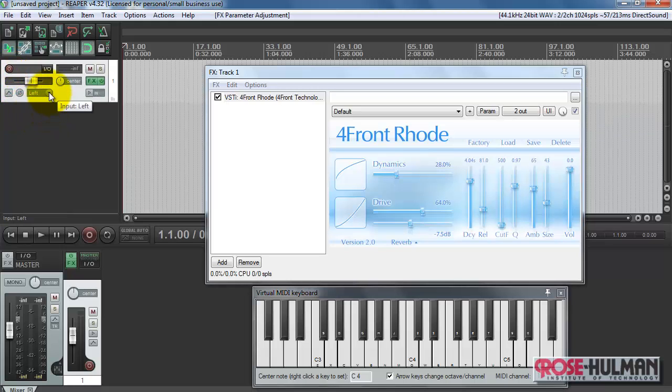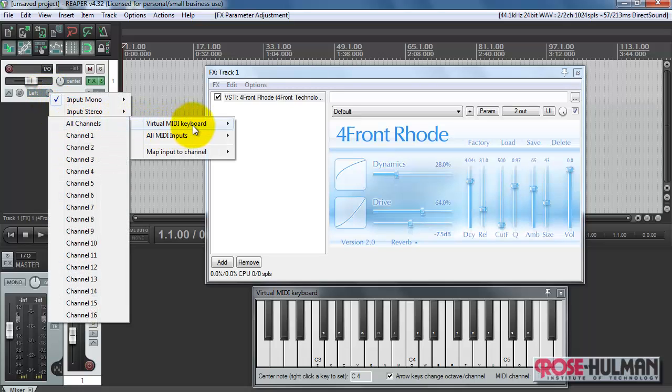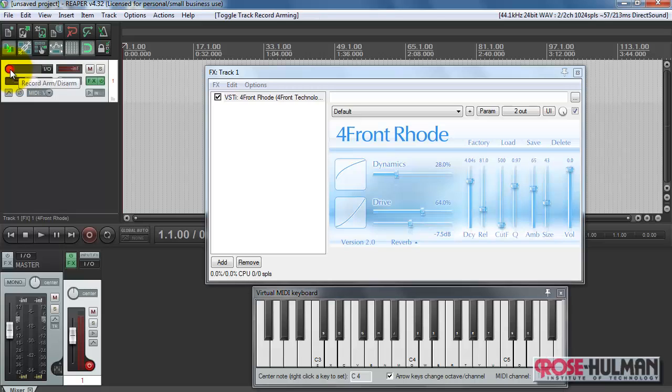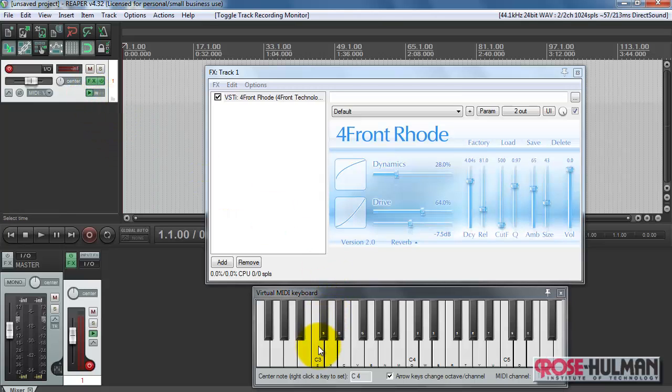We need to select the keyboard as the input device for the track. Still nothing. We need to arm the track for recording. Not quite there. And finally we need to monitor the recording.